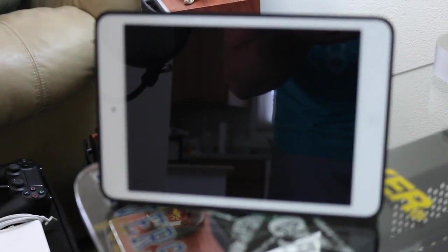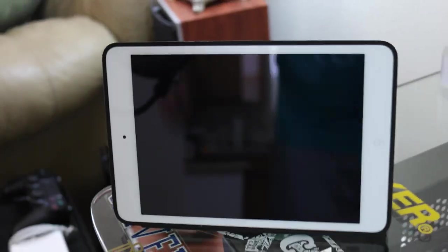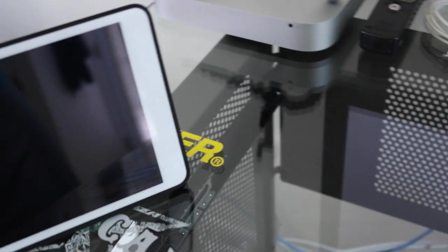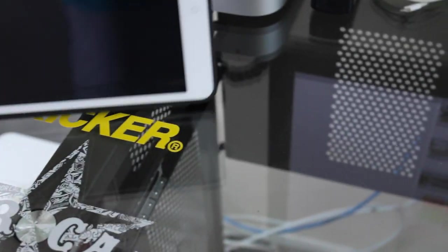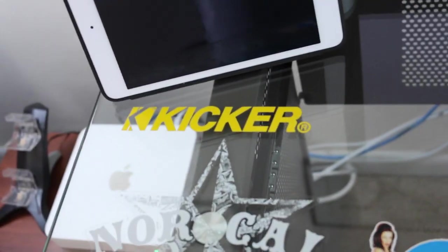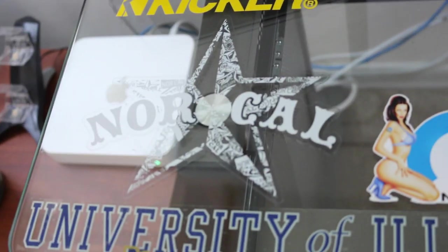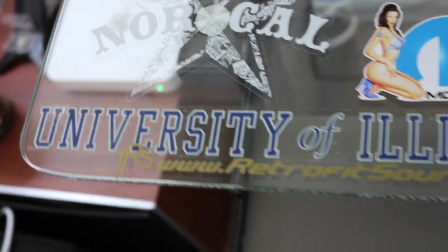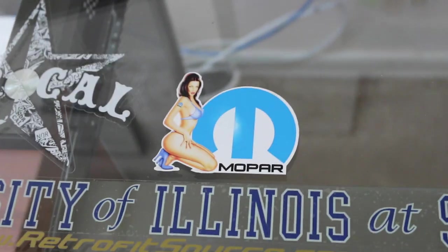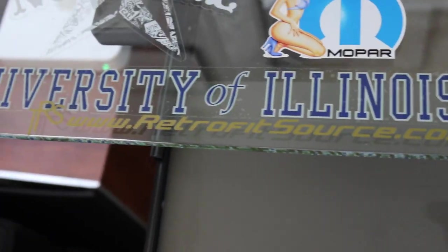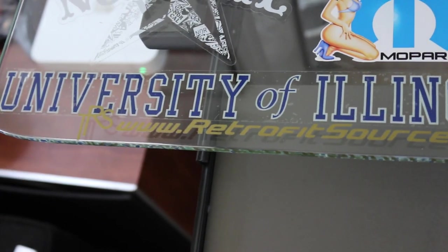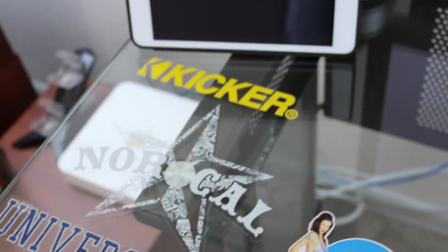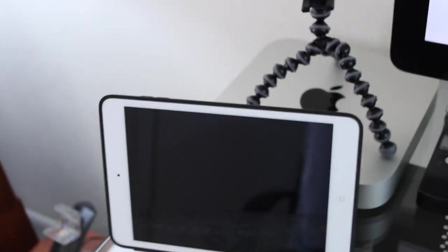Moving over, I got my iPad Mini with Retina Display. Let me slide this chair over here and I'll show you guys some of the stickers that I have on my desk. Got a Kicker sticker, NorCal Clothing, University of Illinois at Springfield because that's where I graduated from, a little Mopar sticker, and then RetroSource.com - they're actually a great place to get HID kits for your vehicle.